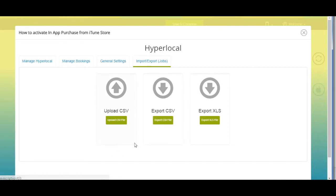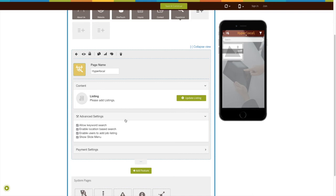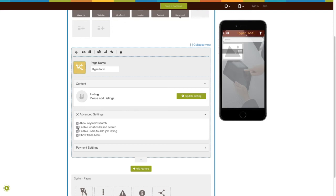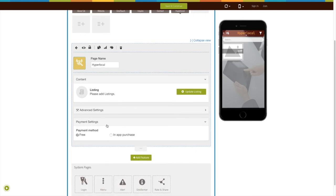Next comes import/export jobs — if you want, you can upload jobs in CSV file format. From here you can also export jobs in CSV or XLS file format. Let's check out advanced settings — here you will see different settings: allow keyword search, enable location-based search, enable users to add job listing, and show slide menu. You can enable or disable them as per your needs.